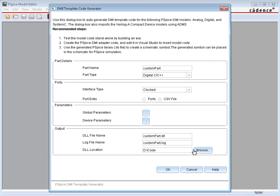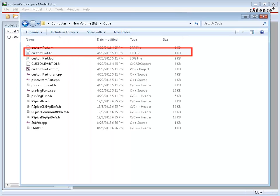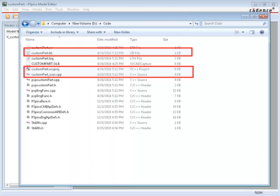Once all the required information is complete, click OK. Once the lib file is generated, you can see its details using the model editor. The .lib file, Visual Studio project file, and other related CPP and header files are generated.